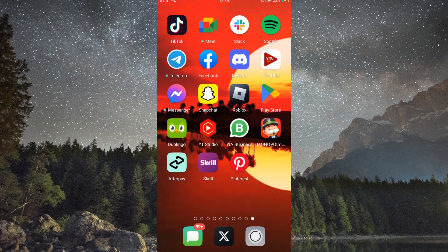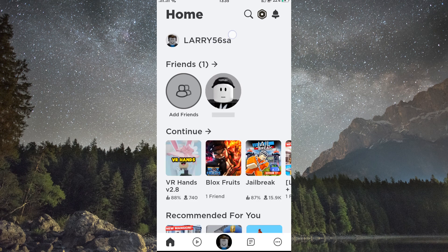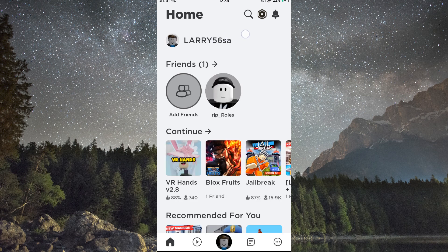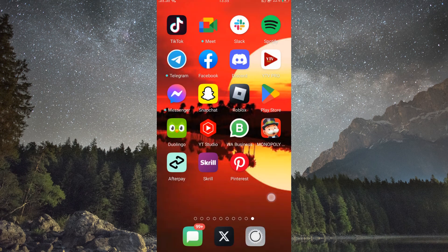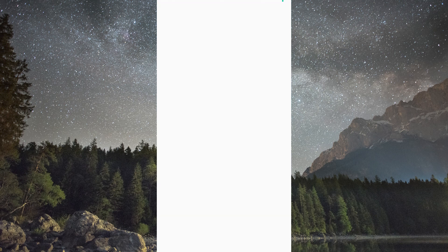To get started, on your first mobile device, open the Roblox app and log in to your first Roblox account. Next, on your second mobile device, open the Roblox app and log in to your second Roblox account.